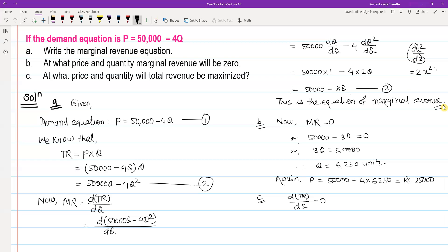So we set marginal revenue equal to zero: 50,000 minus 8Q equals zero. Solving for Q gives us Q equals 6,250.